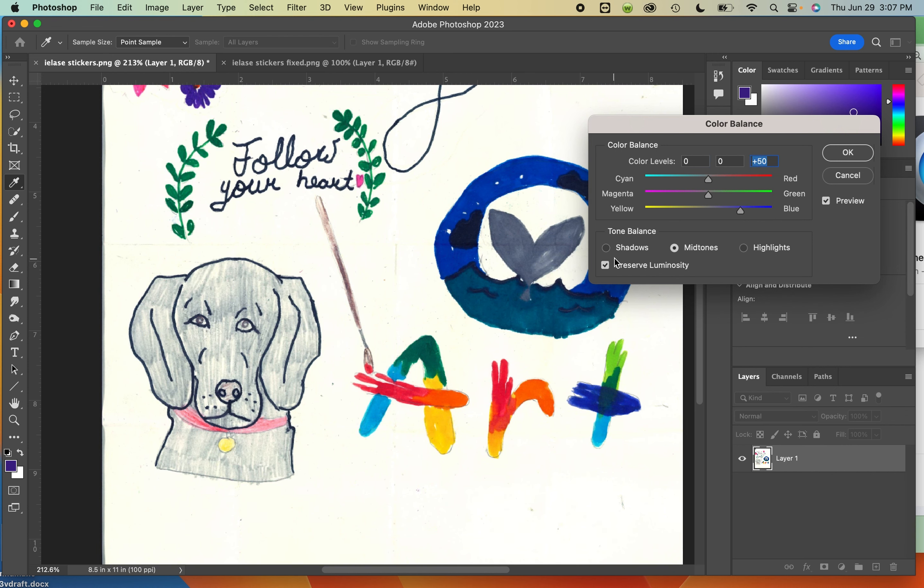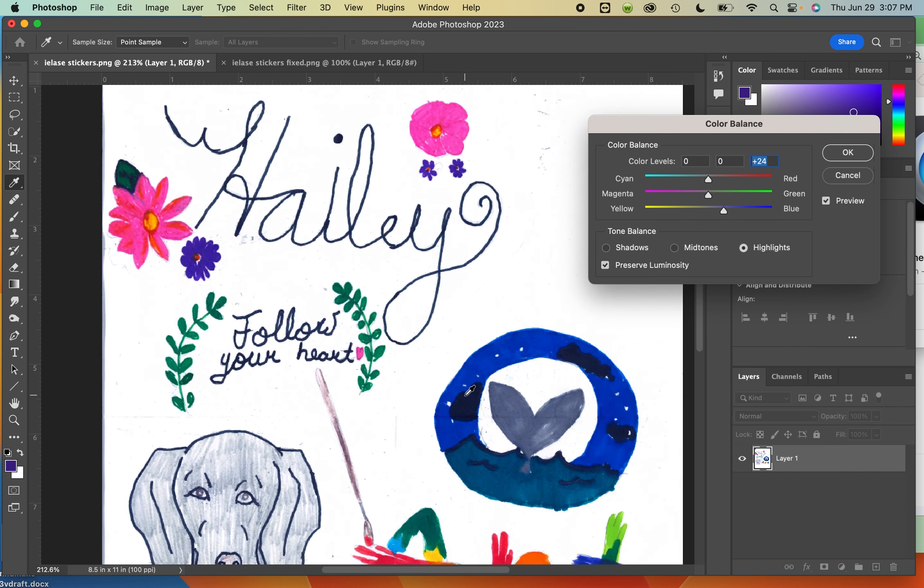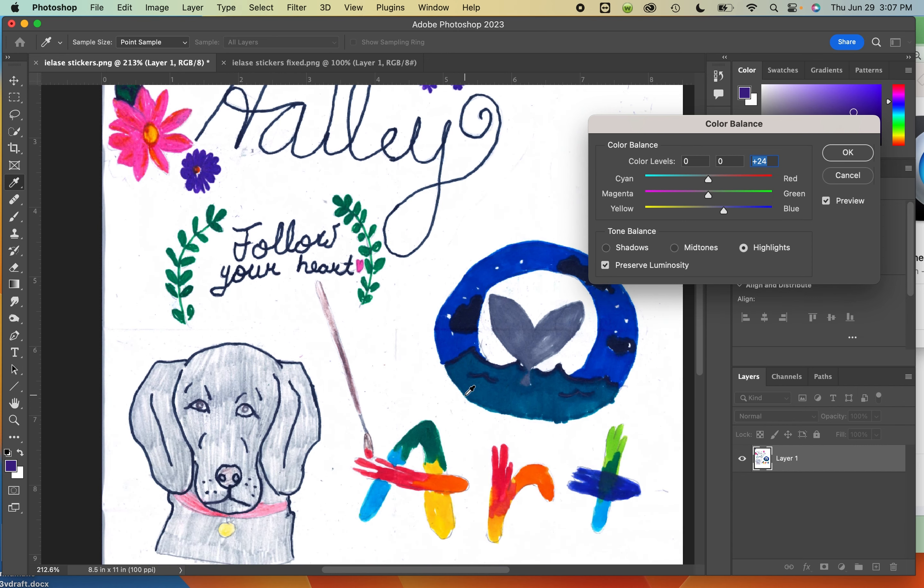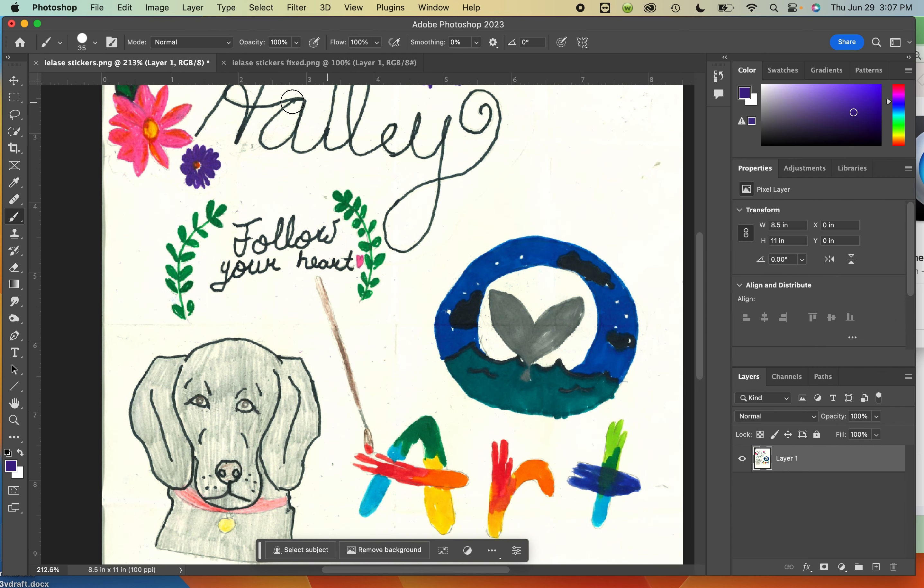And you can change whether you're adjusting the shadows. It looks different depending on which of these you're doing. Most of the time it's going to be your midtones. Highlights, that worked pretty well actually too. So you can fuss around until you get it where you want it. Highlights actually worked really well. Look at that compared to that.